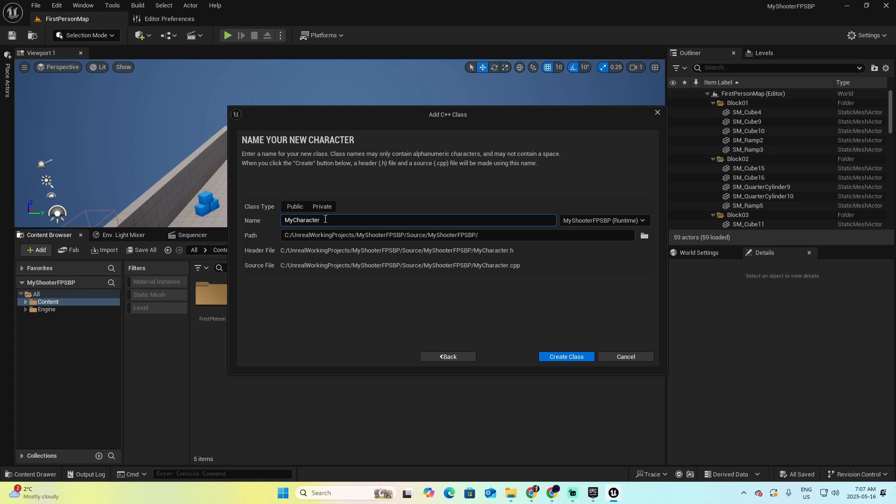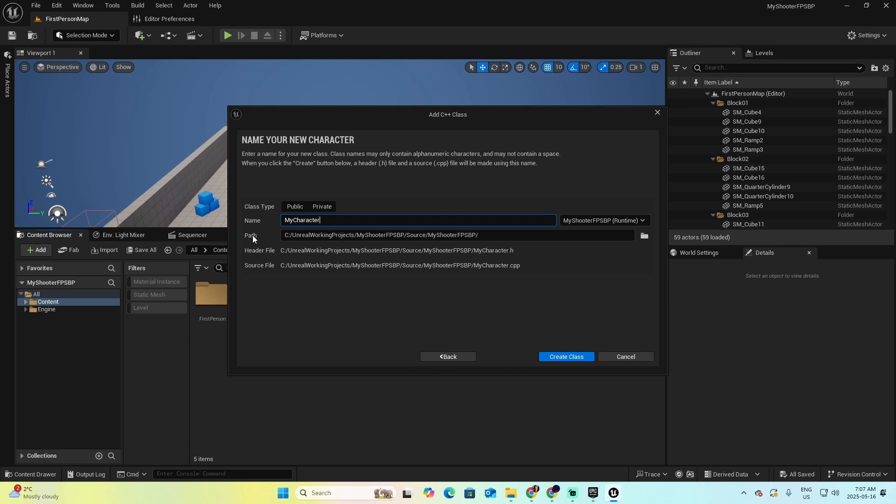I think that that name is perfect in this case, but you can rename it as you wish. And finally, click on Create Class. I don't use to change this path because I want to use the same structure that Unreal uses by default based on the location of my project. Let's click Create Class.